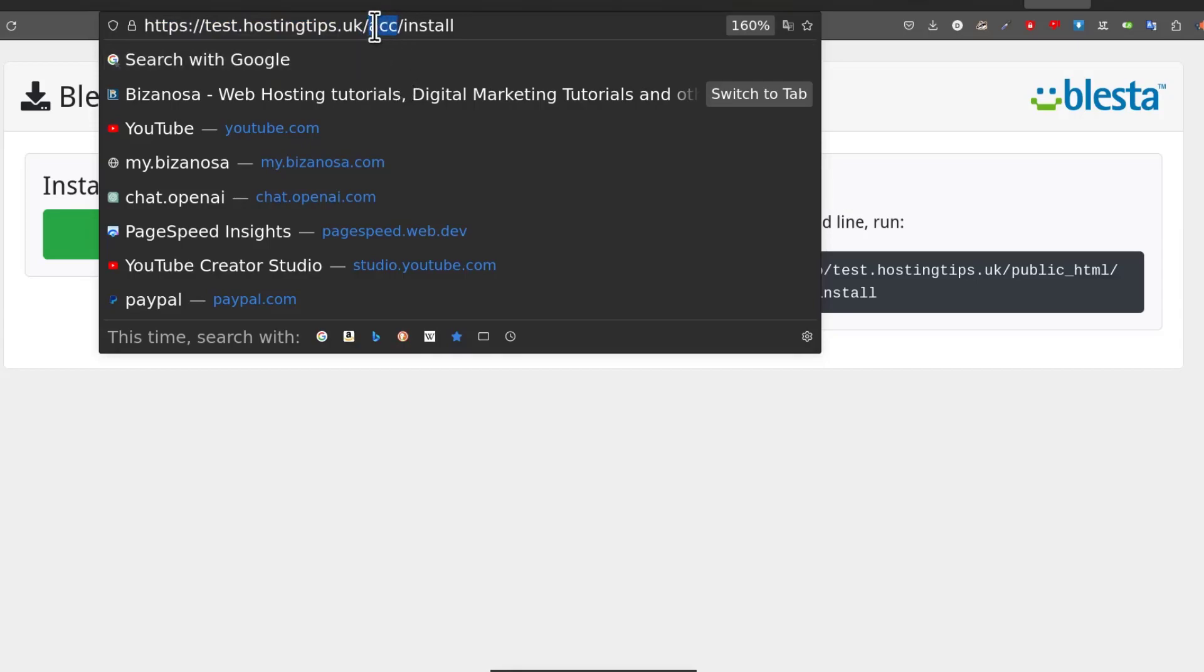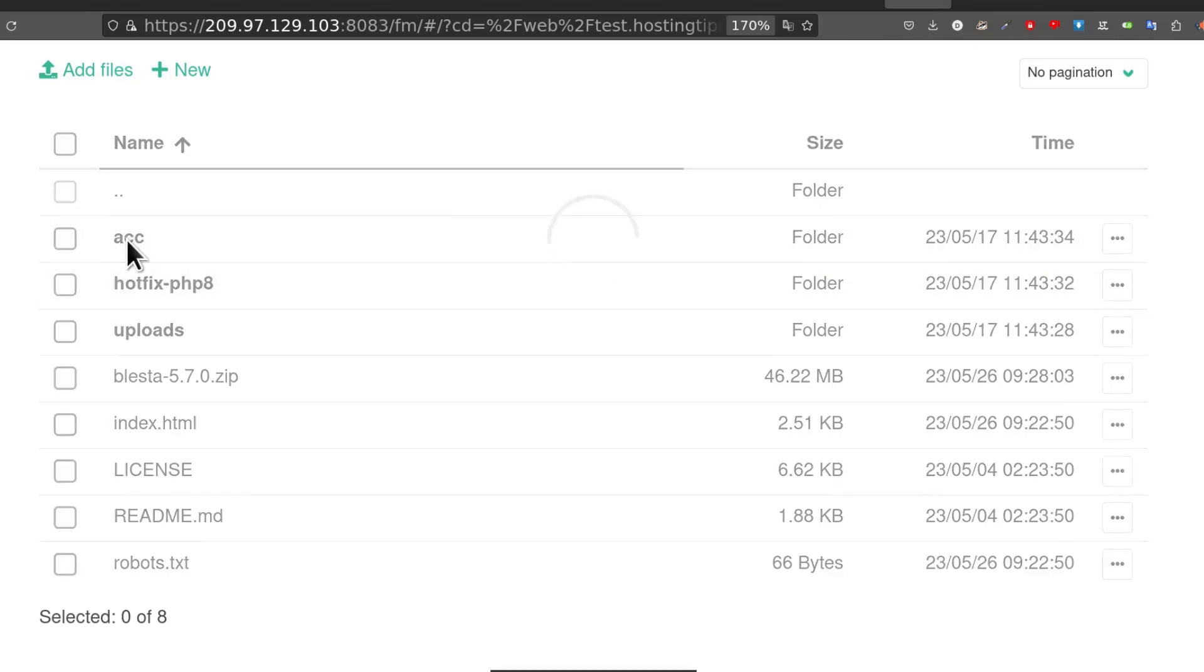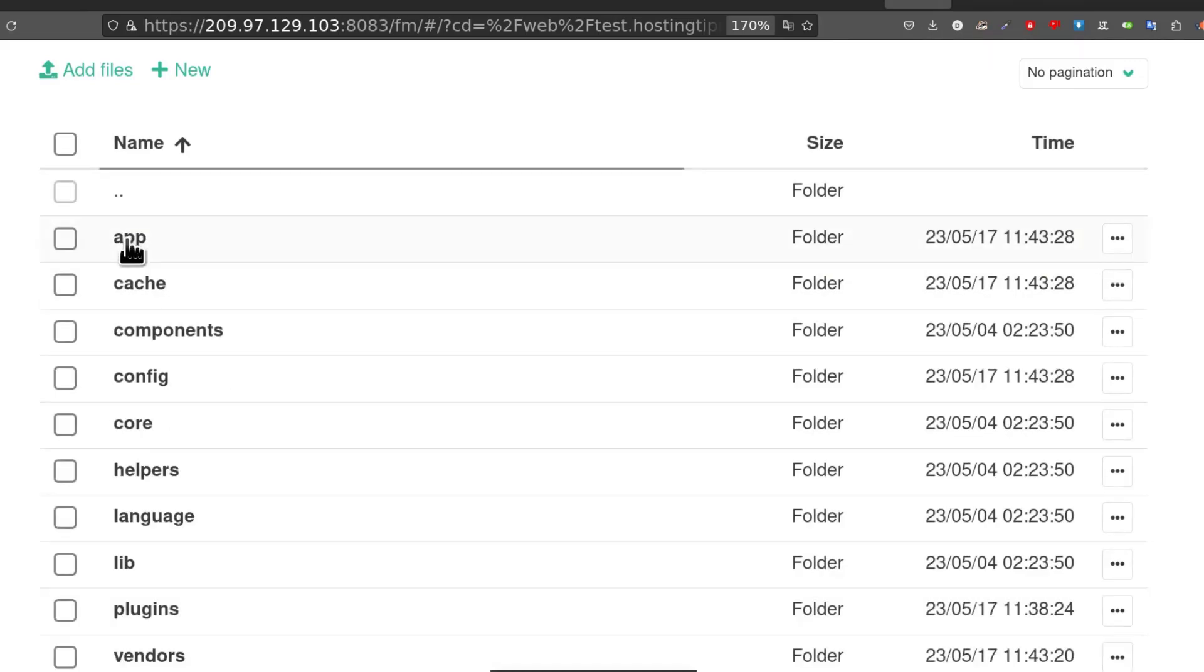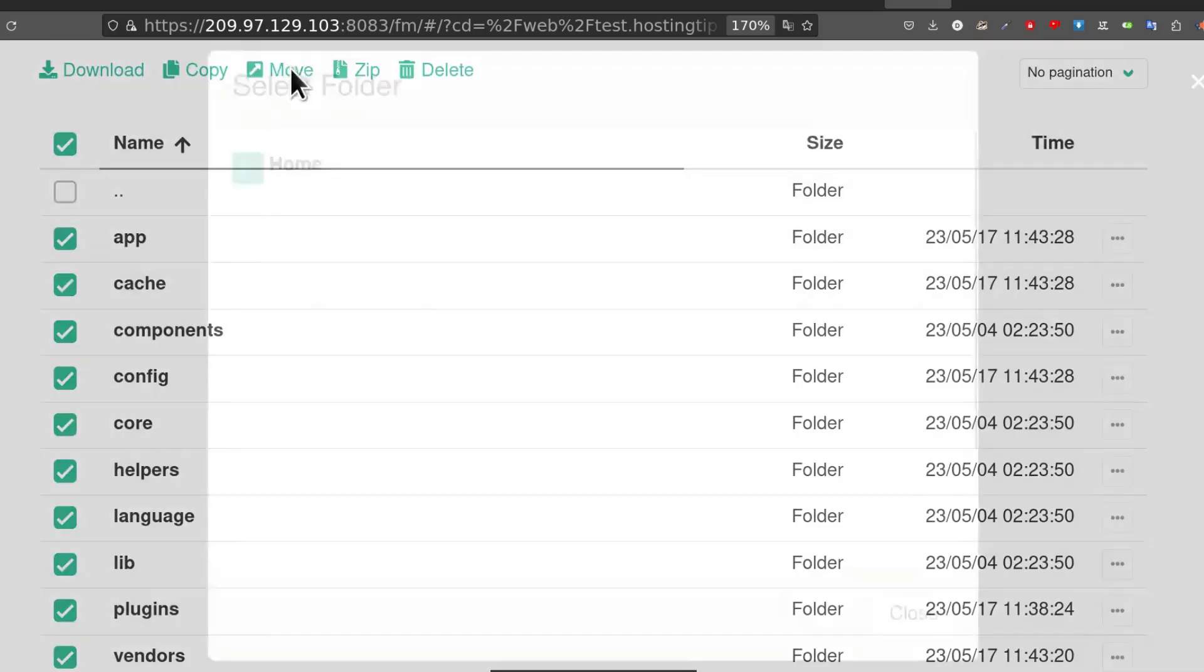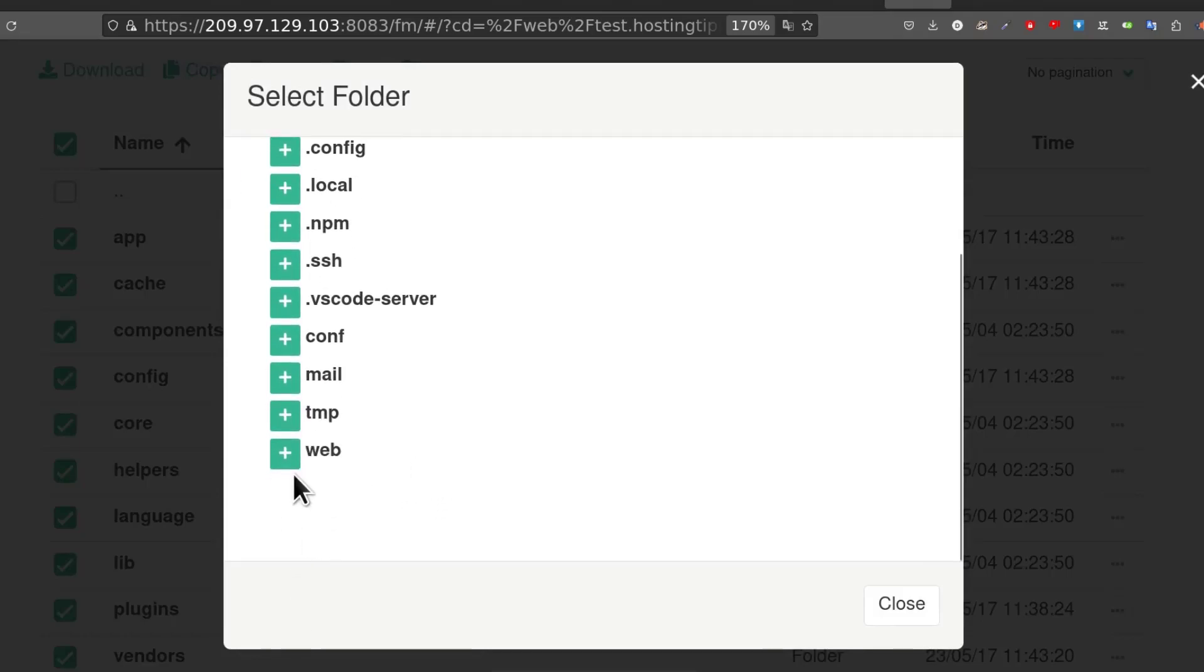If you don't want to install it inside of a domain subdirectory, you can just select everything inside here, go inside of the Blesta directory, select everything and then move it. Where is web?